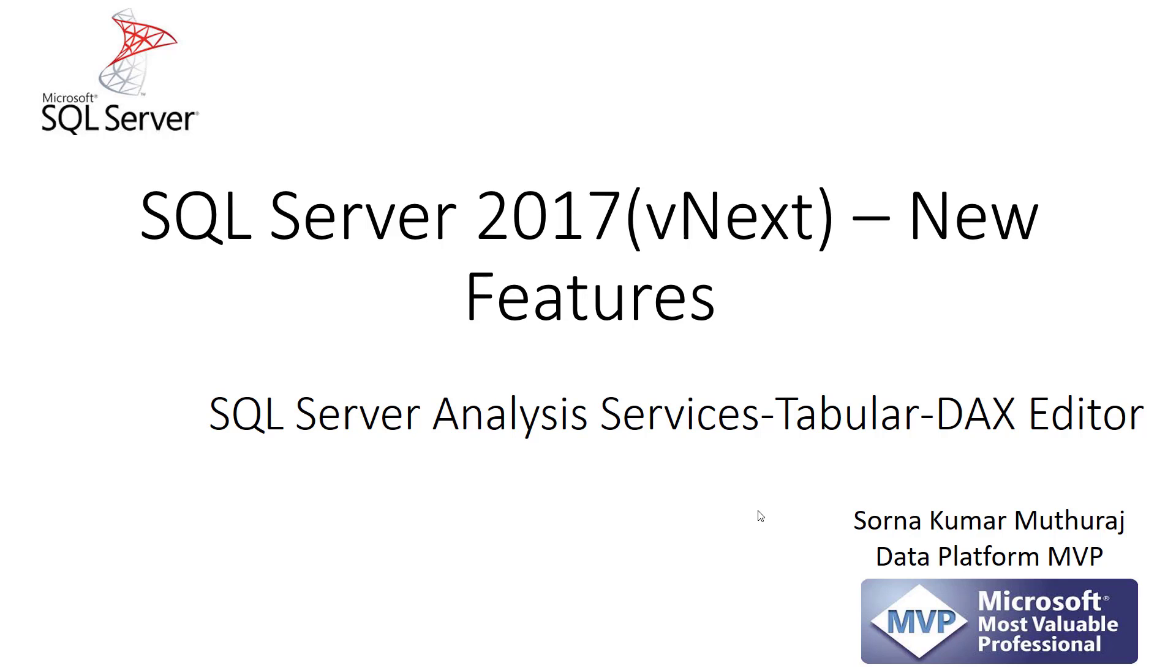Hello, in this video let us take a look into a new feature of DAX editor which is going to be released as part of SQL Server 2017. 2017 is the latest version which is scheduled to release this year.